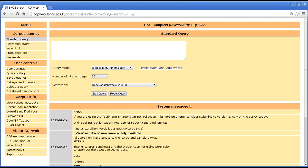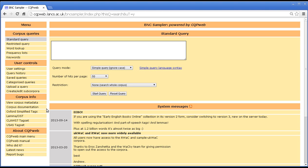Hello, this tutorial will introduce CQPweb's thin query function. This is one of the processes that we can apply to the results of a query.